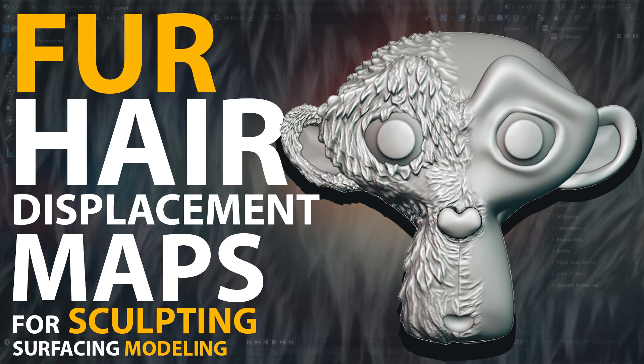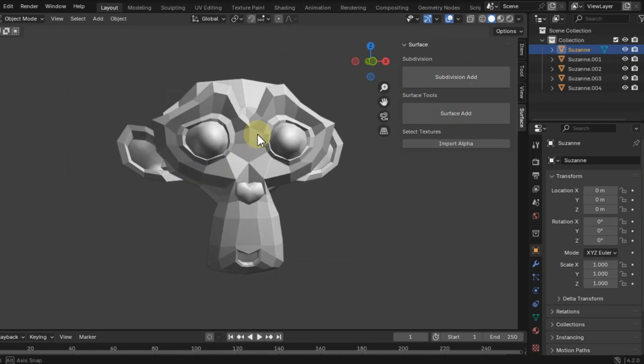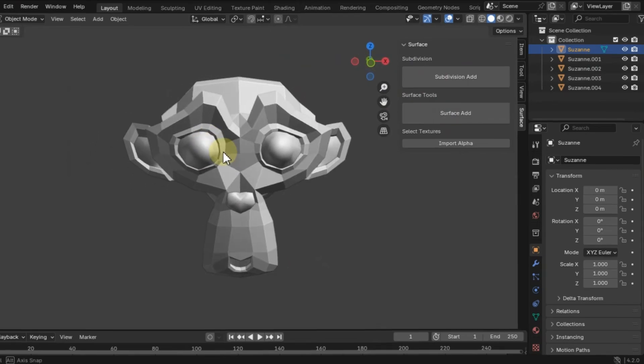Hi! In this video, I'll show you how to use Displacement Map for sculpting and modeling surfaces in Blender.